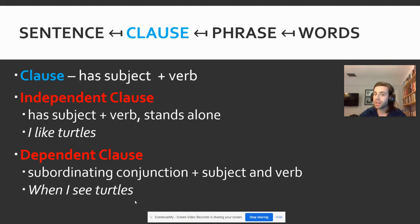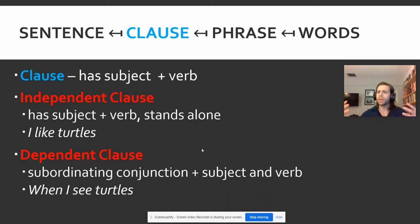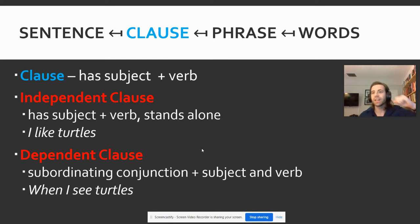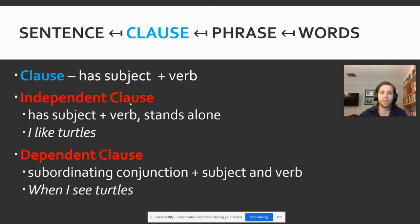The pieces and parts to recognize in a dependent clause are: subject and verb, and then this idea of a subordinating conjunction. While coordinating conjunctions join things together — those FANBOYS like 'for,' 'and,' 'nor,' 'but' — subordinating conjunctions say this part of the sentence is dependent. It needs something else. It cannot be a lone thought.